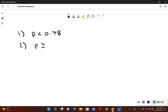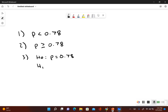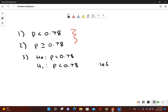What would be true if the original claim was false? Well, then p would be greater than or equal to 0.78. Now let's identify the null and alternative hypothesis. The null hypothesis always includes equals, so this would be p is equal to 0.78. The alternative hypothesis is the one that does not include the equal to symbol, so this would be p is less than 0.78. That indicates this is a left tail test.